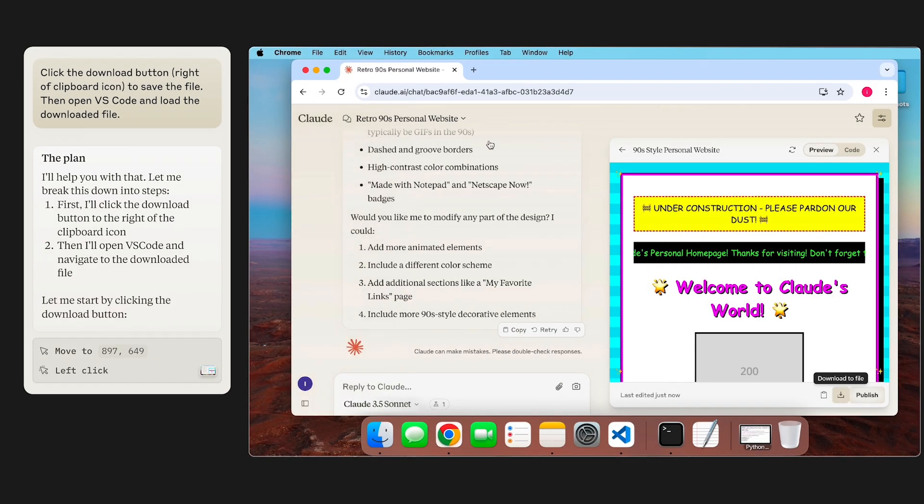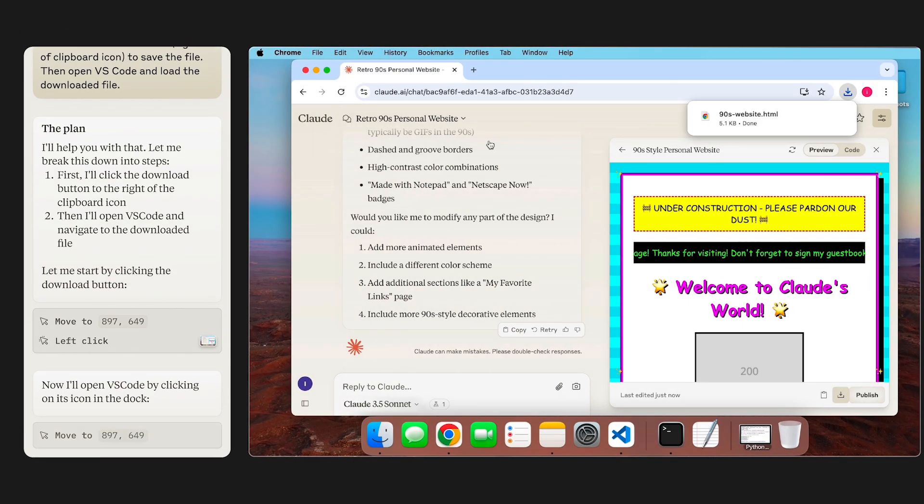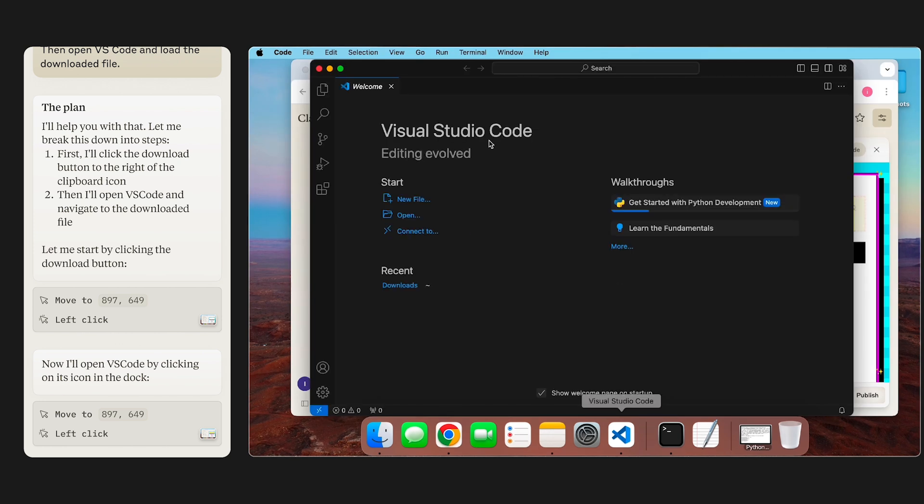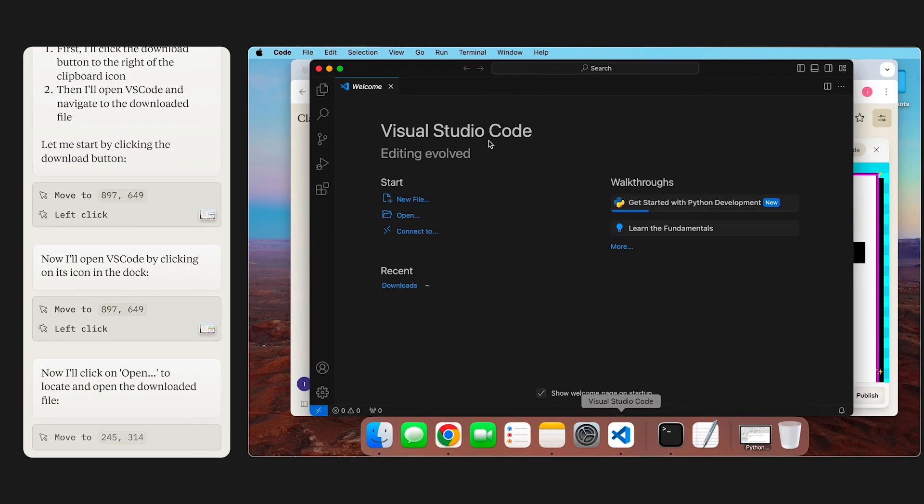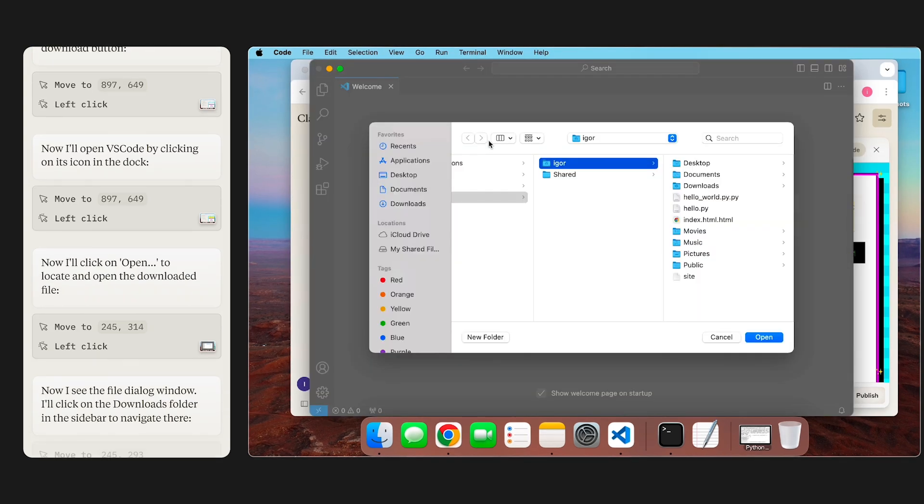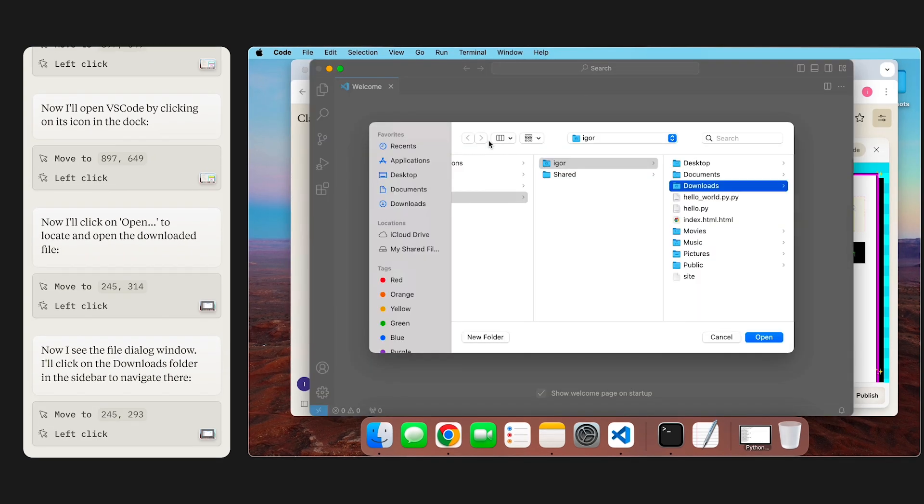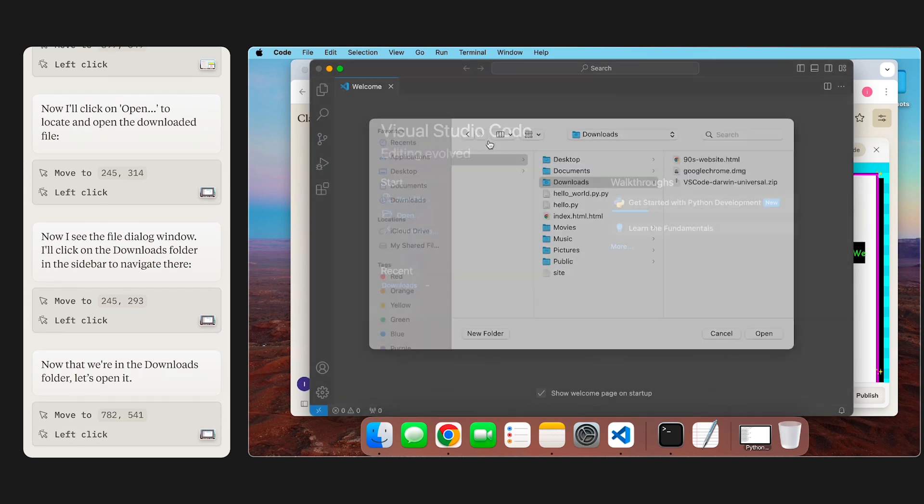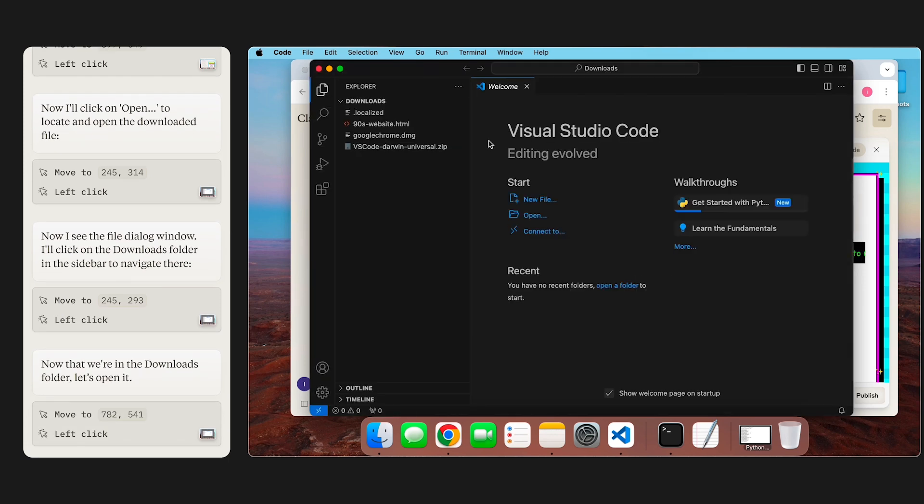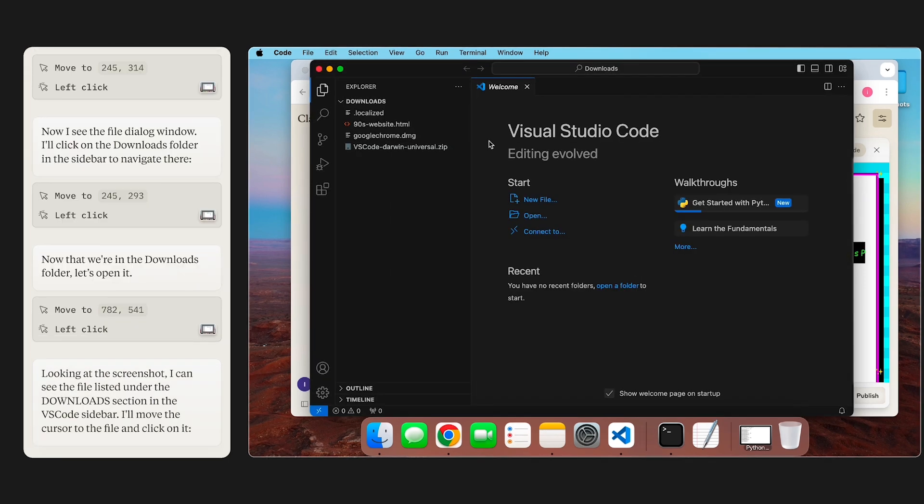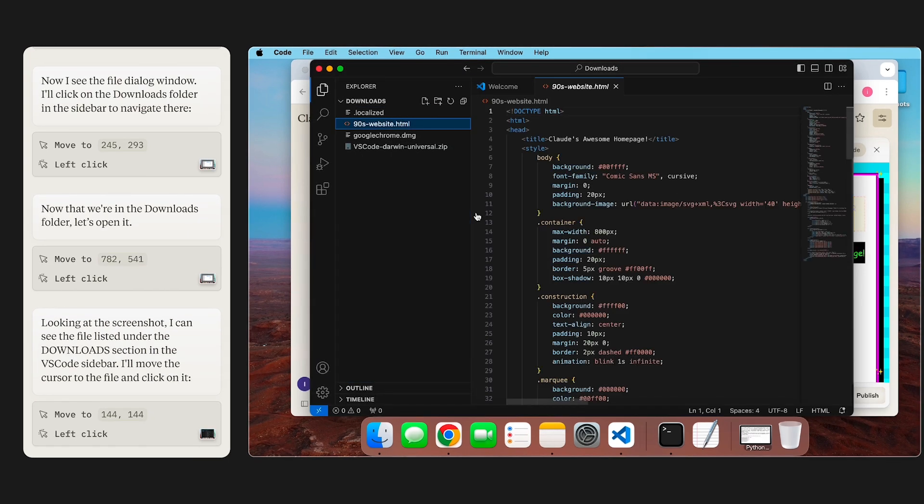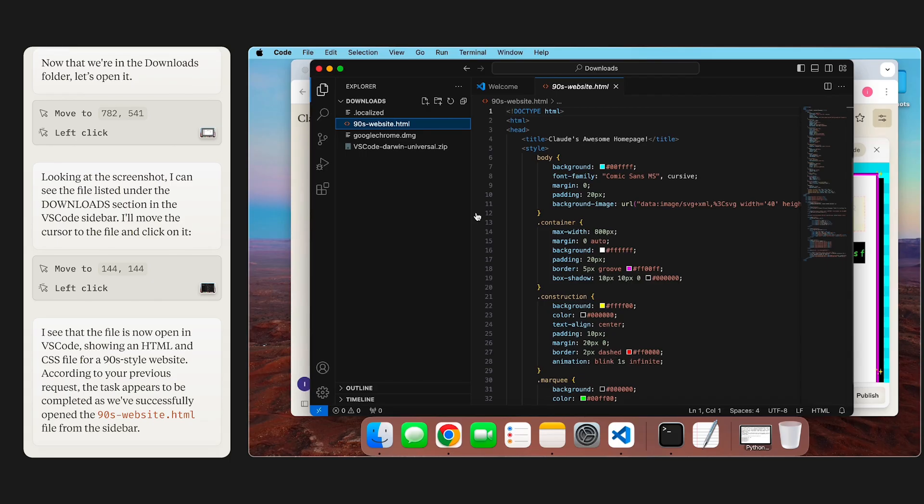Claude clicks the Save to File button, opens up VS Code, and then finds the file within my Downloads folder and opens it up. Perfect.